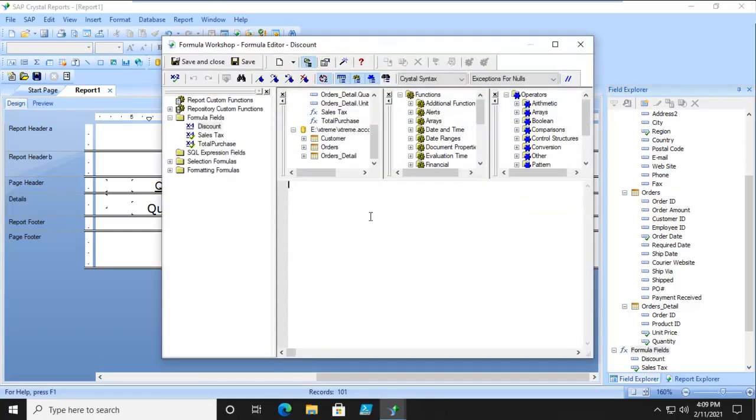Now to start with, how will the formula be defined? Well, it's going to be defined as an IF, THEN, ELSE statement.